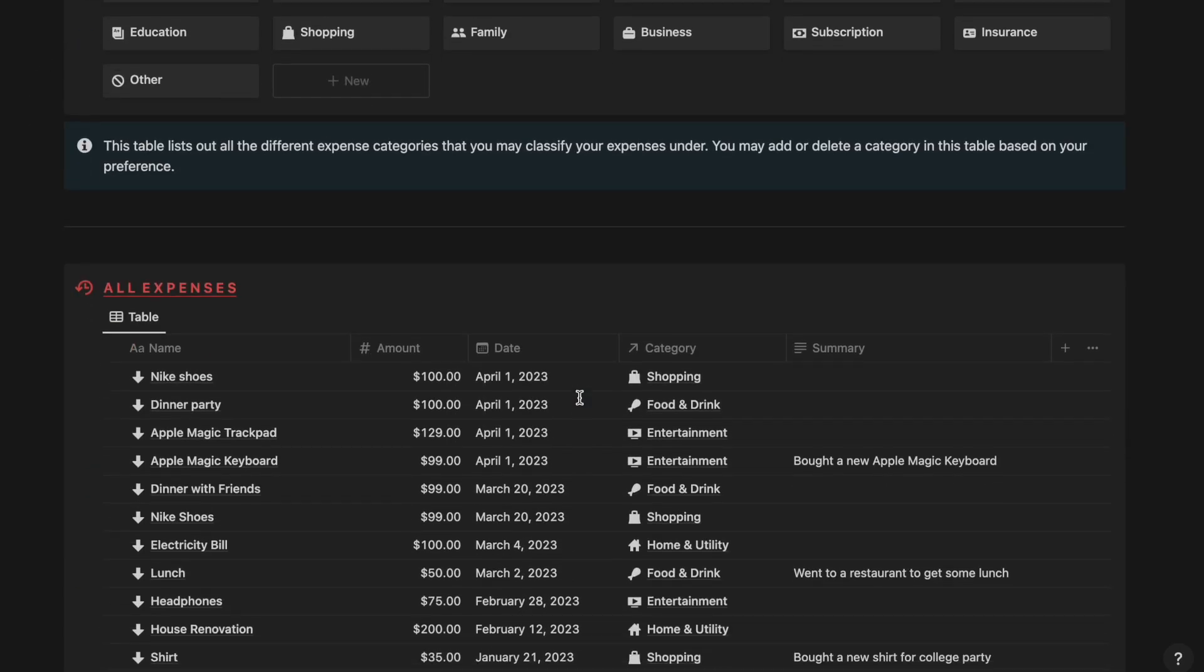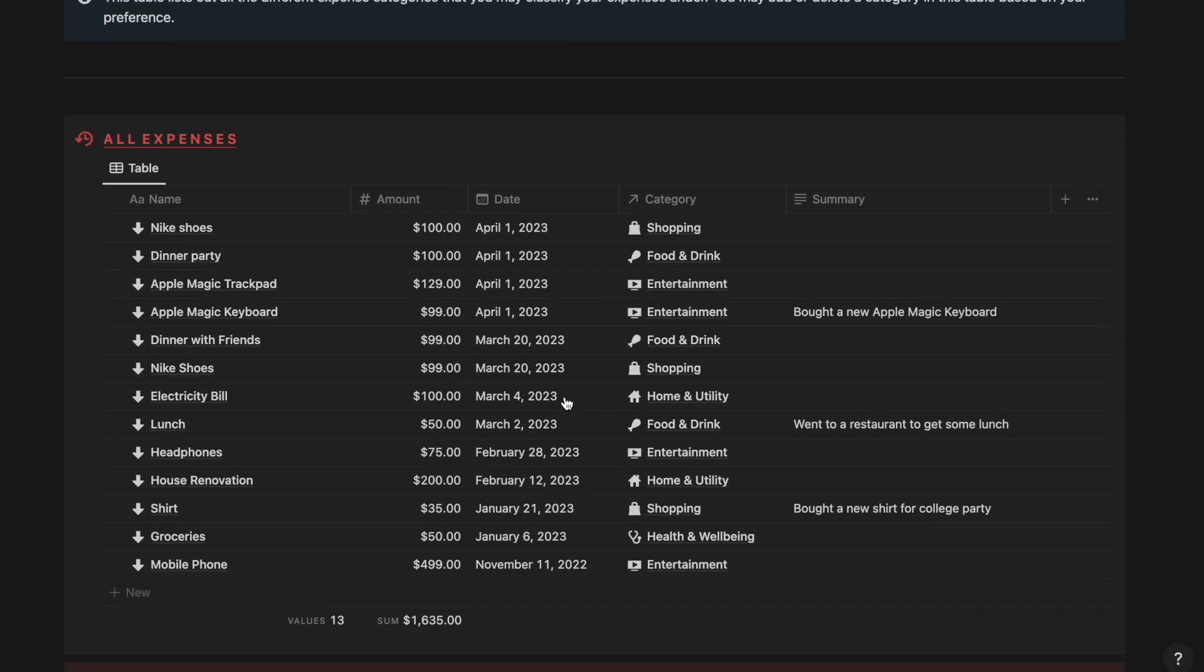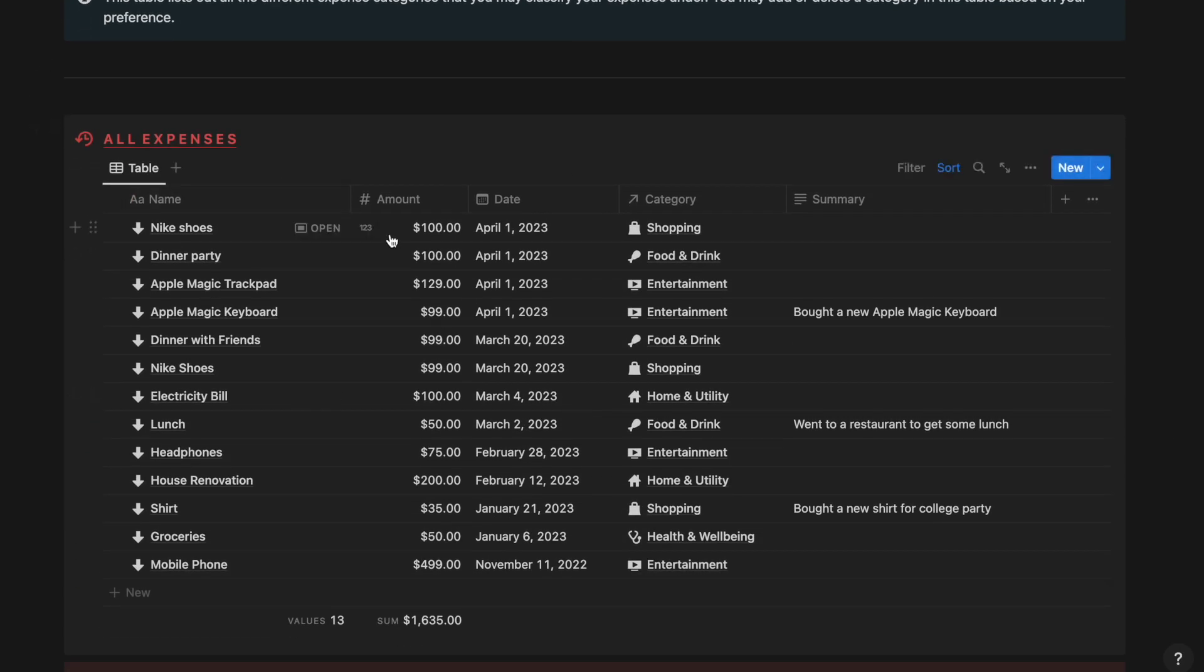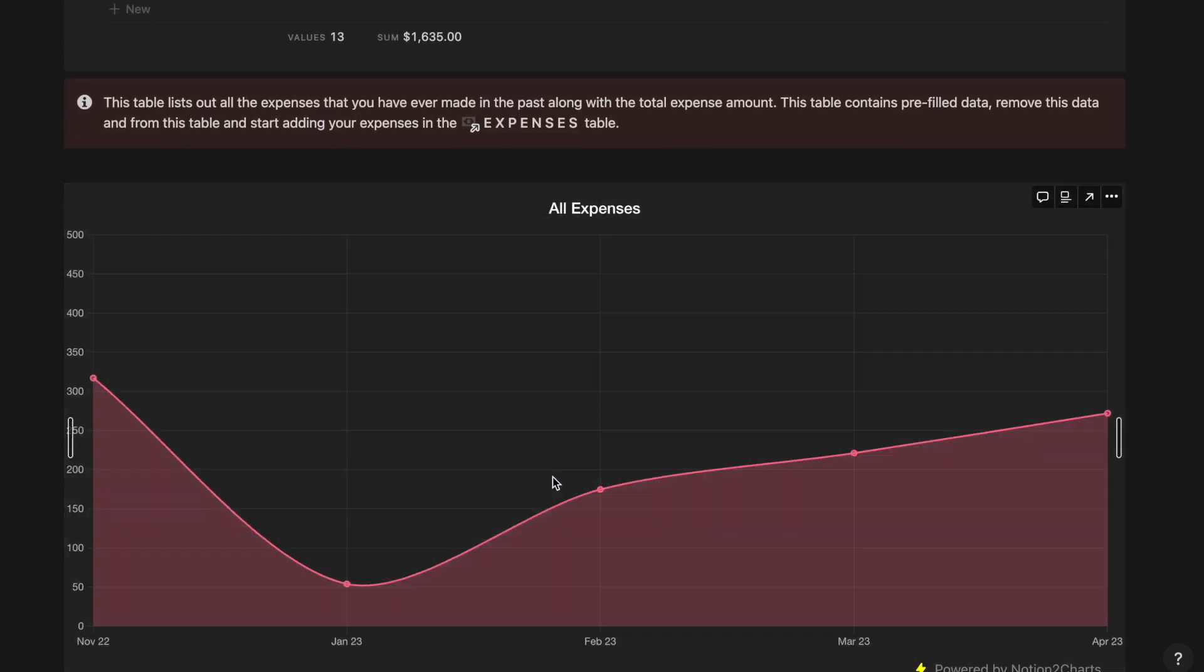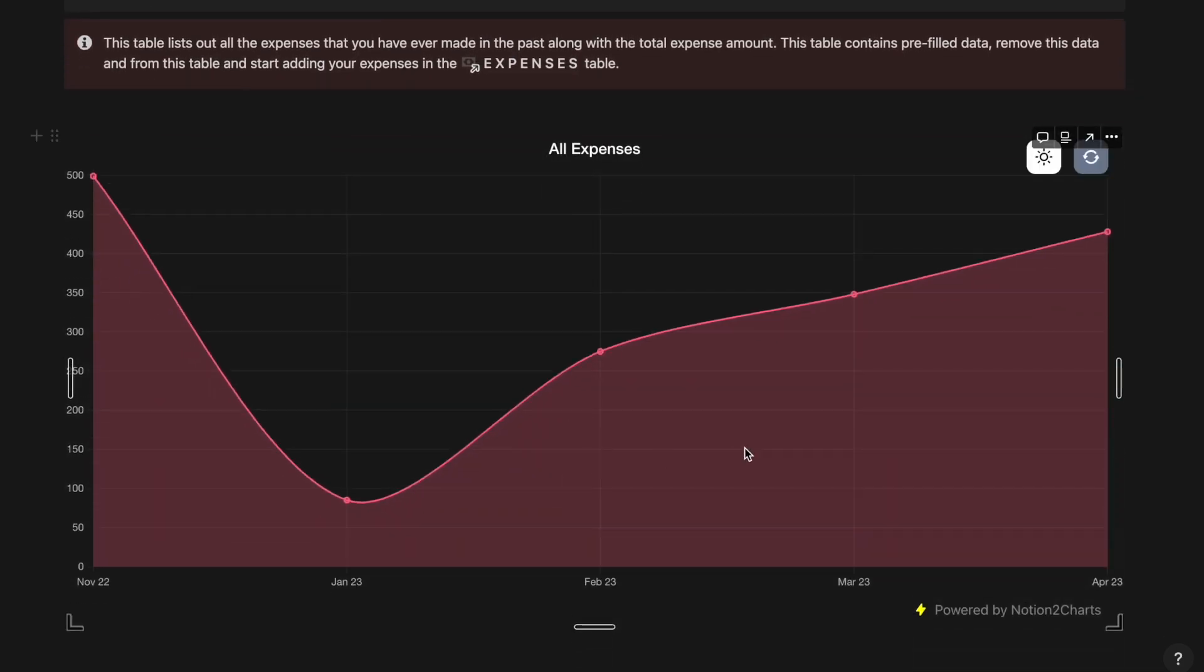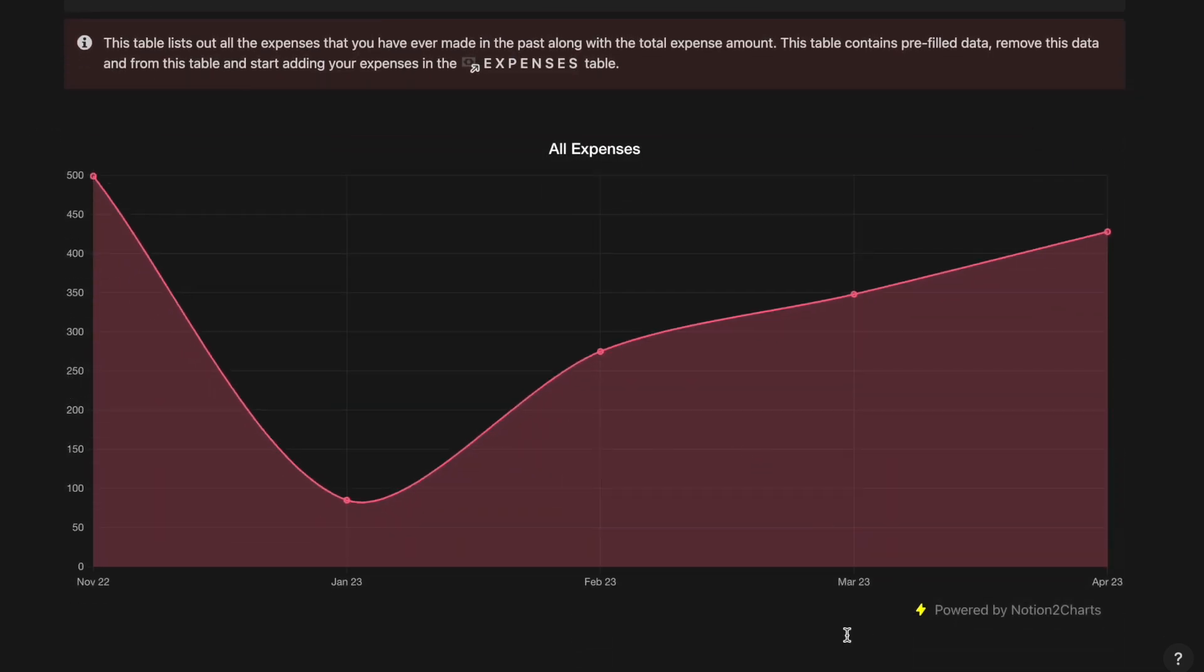And then finally we have the all expenses table where we can see all the expenses that you have incurred till date sorted according to that date field. And then finally we have a graph which is powered by Notion2Charts which displays the expenses that you have incurred based on monthly basis.